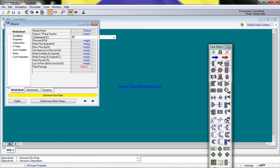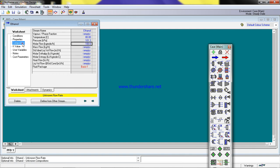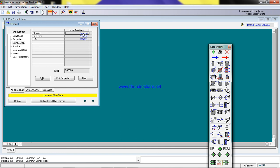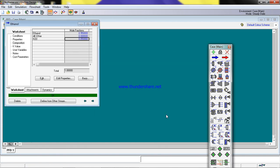Since we want to run the reactor at atmospheric pressure, the temperature has to be above ethanol's boiling point. We set the pressure to 101.3 kPa atmospheric. For molar flow rates, we use 100 as the basis. The feed composition is entered as 0.95 mole fraction for ethanol and 0.05 for water.